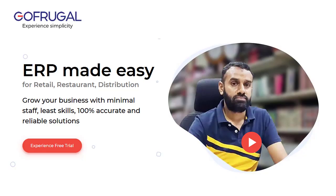If you still aren't a customer of GoFrugal, register in the link given in the description. Let's travel together towards success.